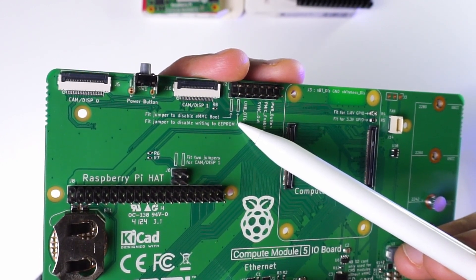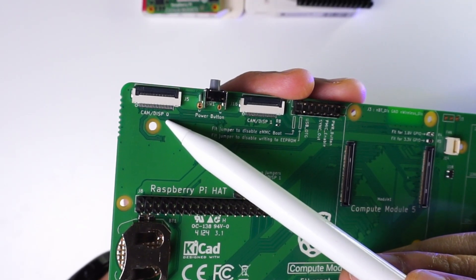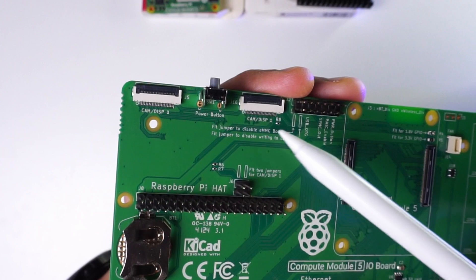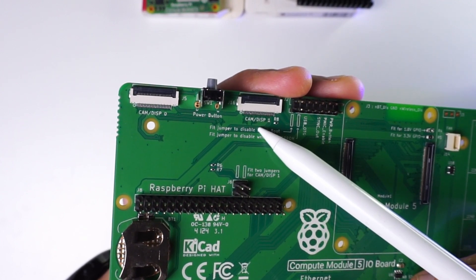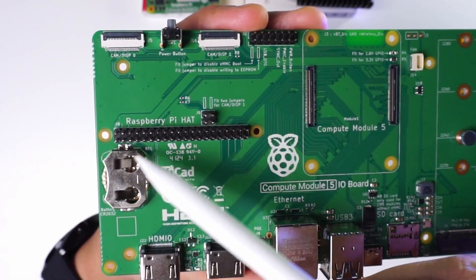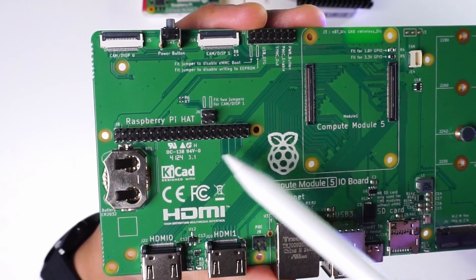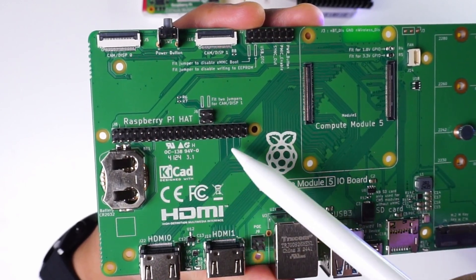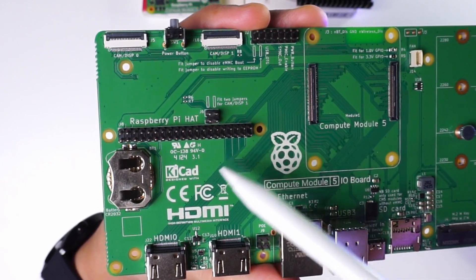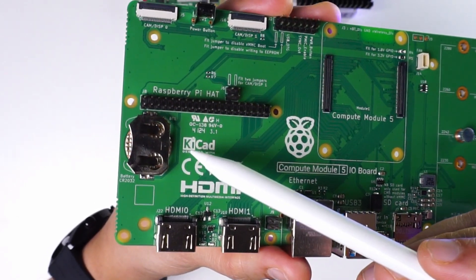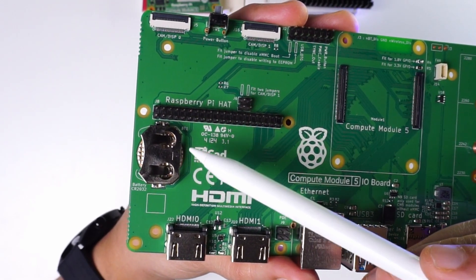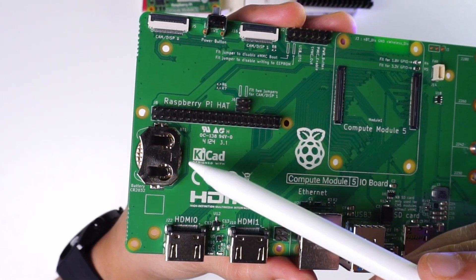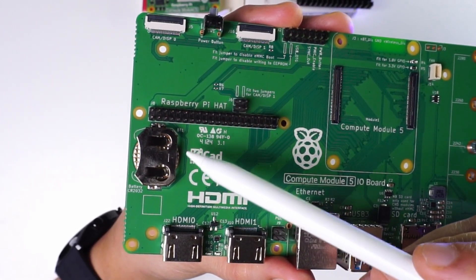We have these two pins for disabling EMMC boot and then the pins to disable writing to the E-Prom. Next we have these two 22 pin MIPI connectors for connecting a camera or a display. Followed by the 40 pin GPIO headers to use the GPIO capabilities of the CM5 module. Next to that is the battery connector for connecting a CR2032 battery for the real time clock.